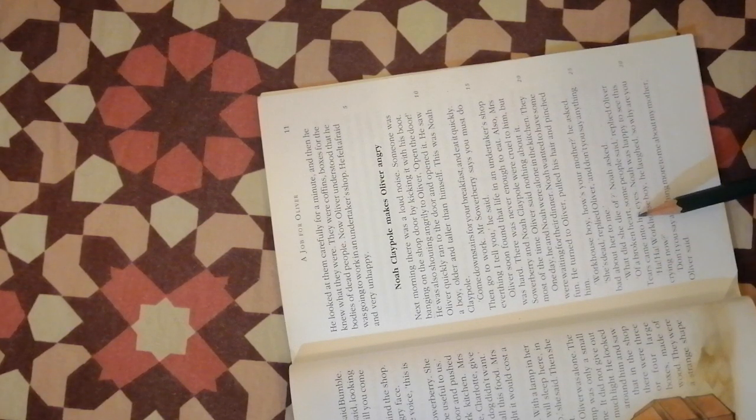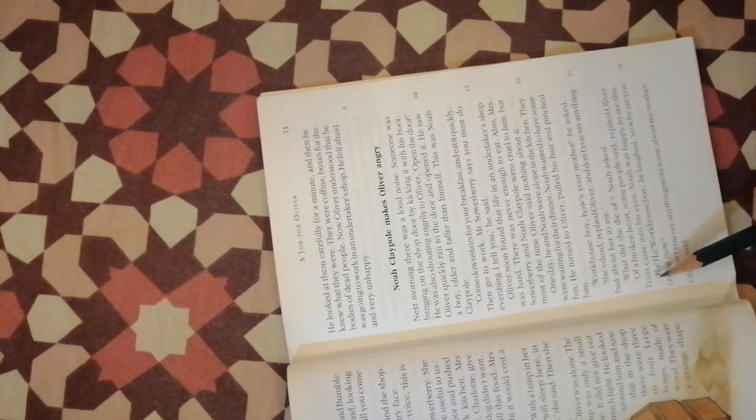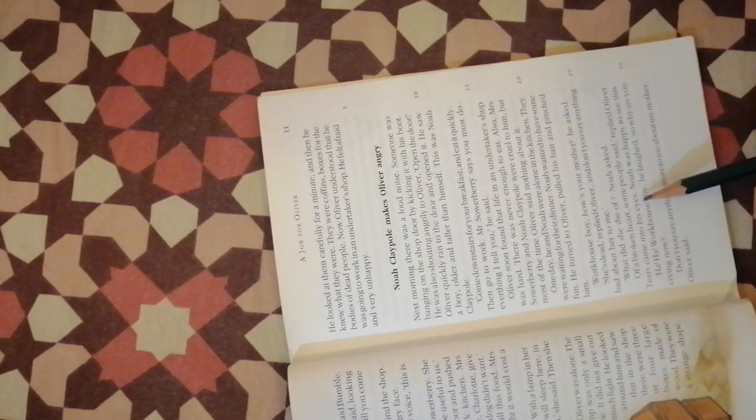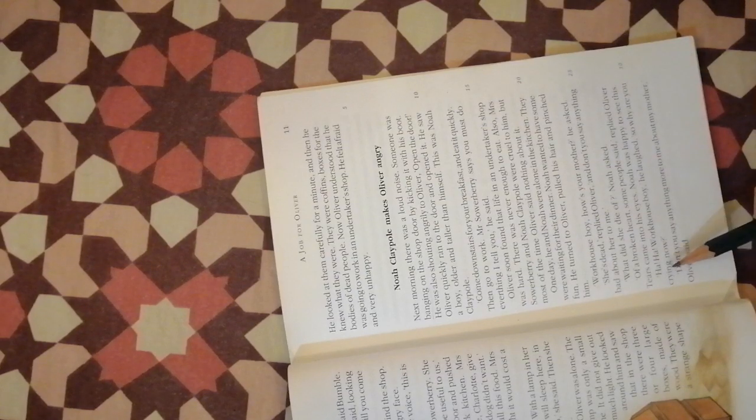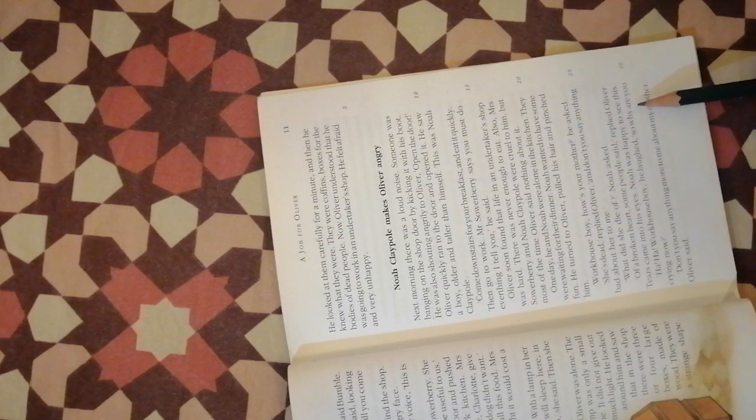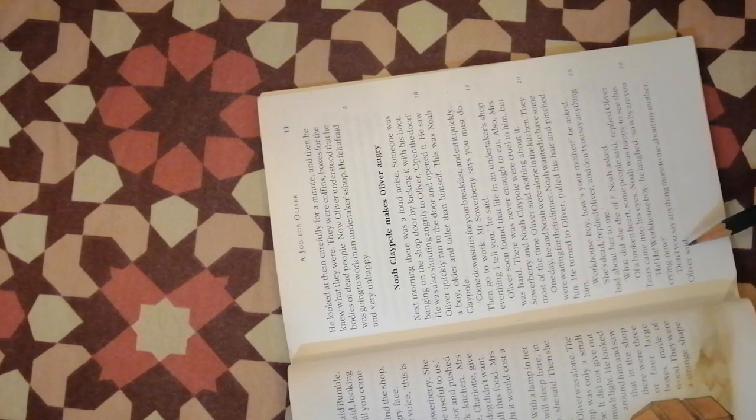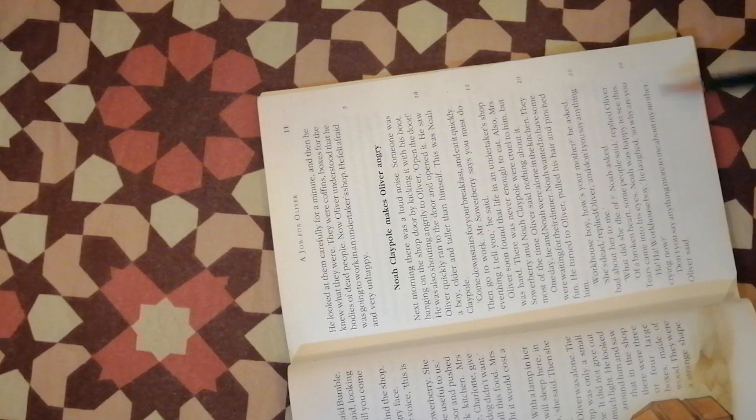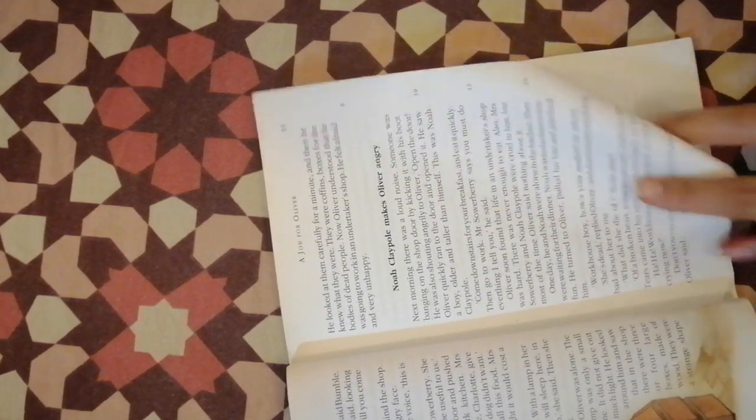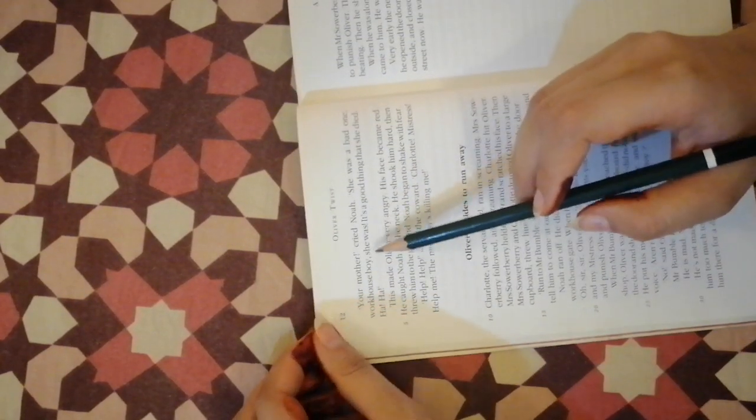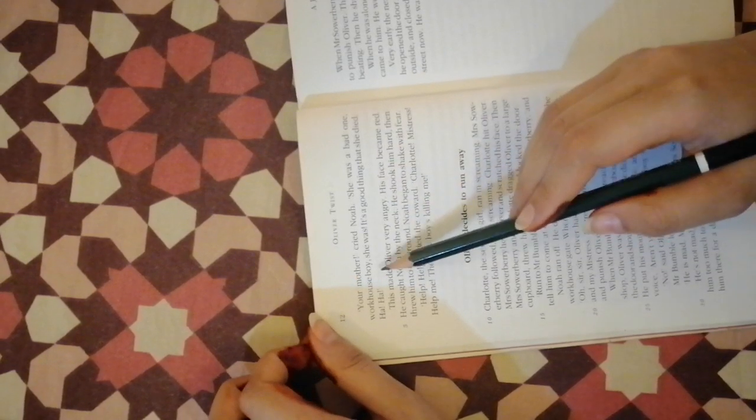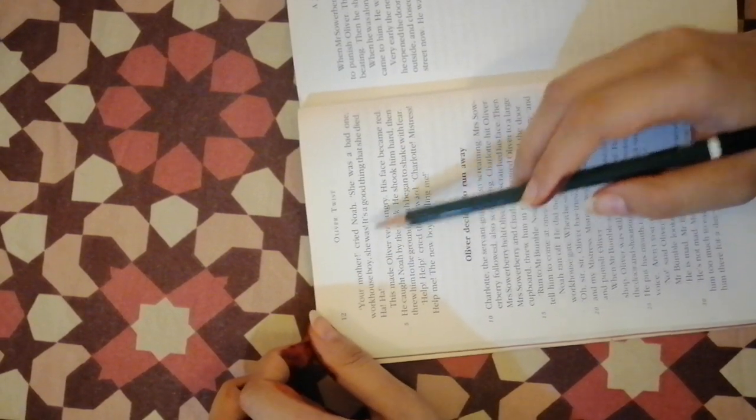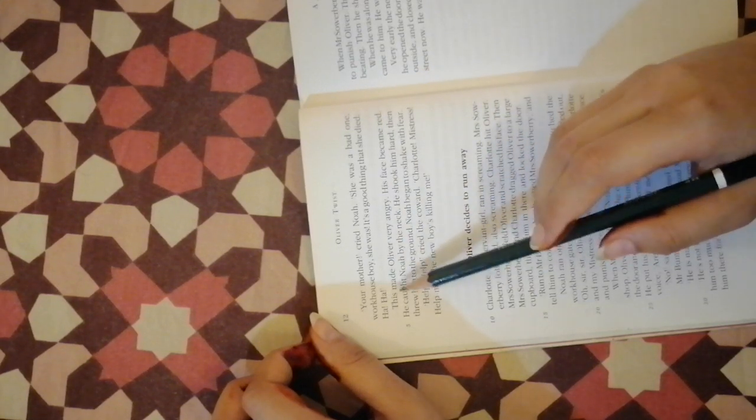Of a broken heart some people said, replied Oliver. Tears came into his eyes. Noah was happy to see this. Ha ha, workhouse boy, he laughed. So why are you crying now? Don't you say anything more to me about my mother, Oliver said. Your mother, cried Noah. She was a bad one, workhouse boy, she was. It's a good thing that she died, ha ha.